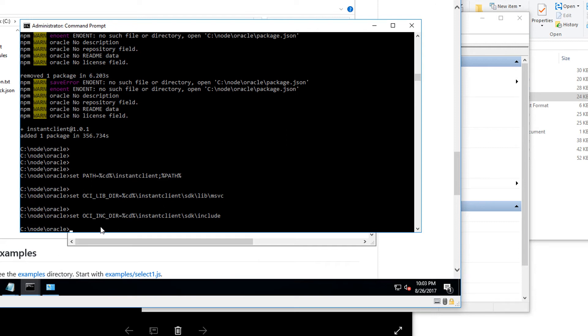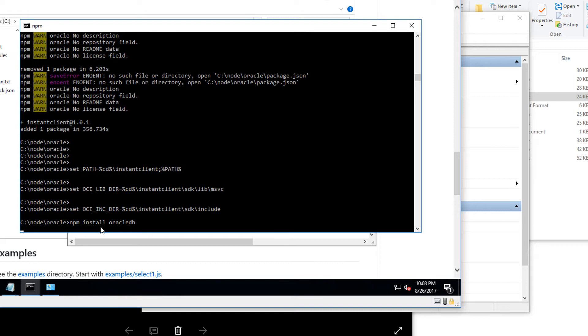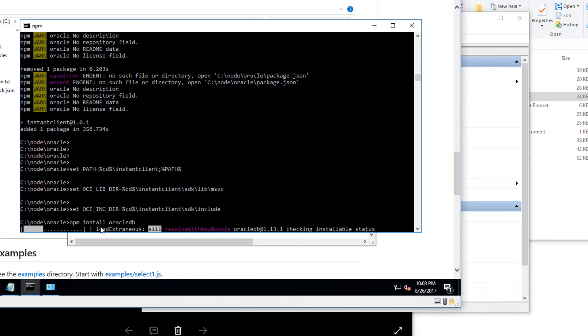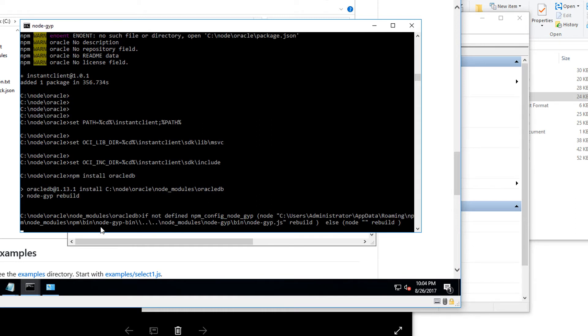What this does is it goes out and downloads all the source files and compiles using the build tools that we have downloaded.